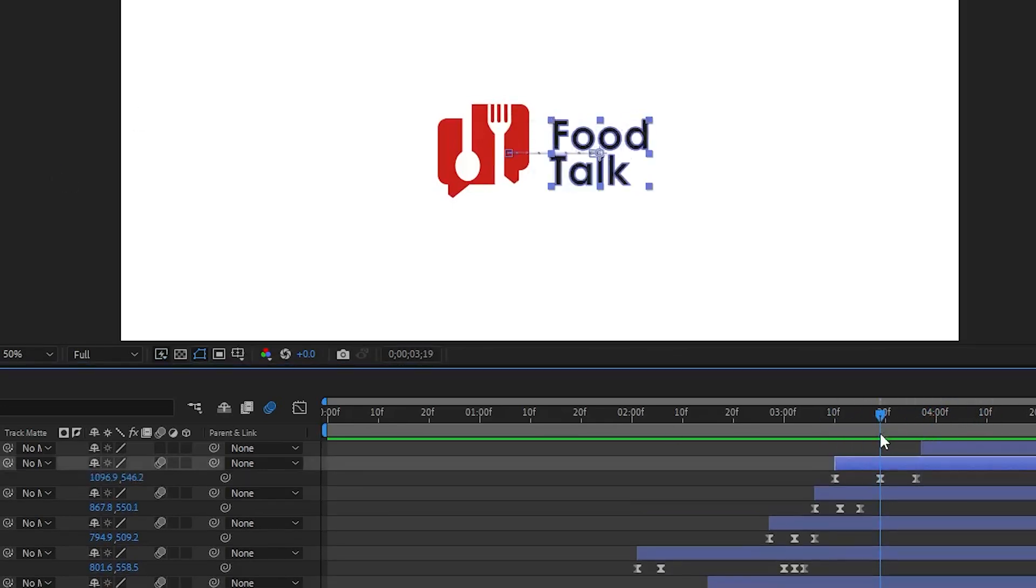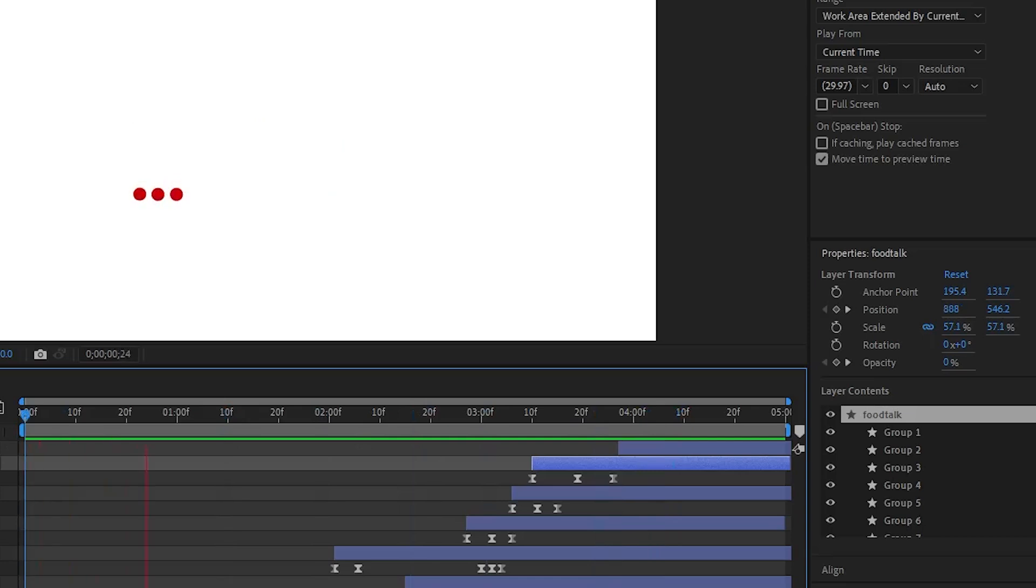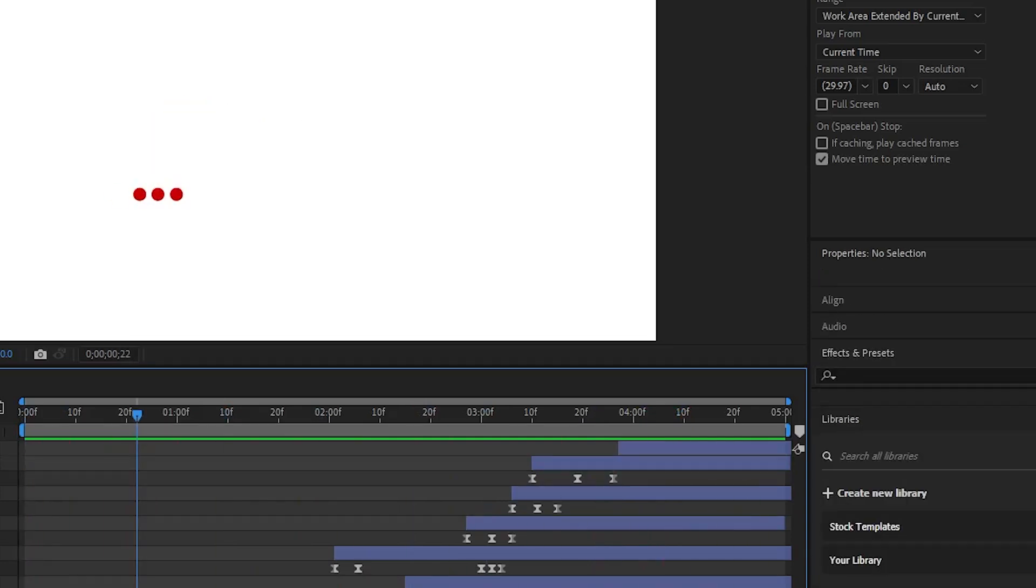Now, for the food talk. Adjust transparency and position keyframes and our logo animation is ready.